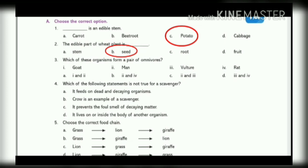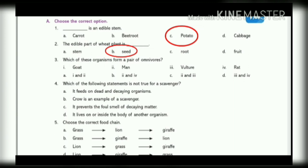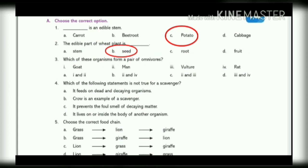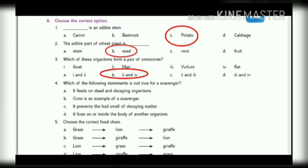3. Which of these organisms form a pair of omnivores? 1st. Goat. 2nd. Man. 3rd. Vulture. 4th. Rat. A. 1 and 2. B. 2 and 4. C. 2 and 3. D. 3 and 4. Answer is B — 2nd and 4th, that means man and rat.